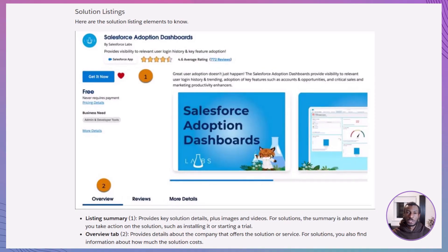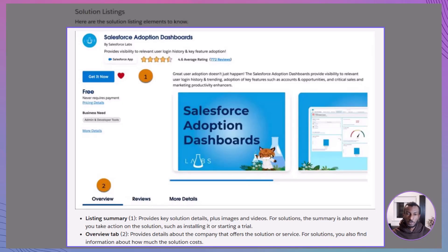A solution listing is packed with useful details. Here are the main elements to know. Listing Summary: this gives you key solution details along with images or videos. It's also where you can take action, like installing the app or starting a trial.